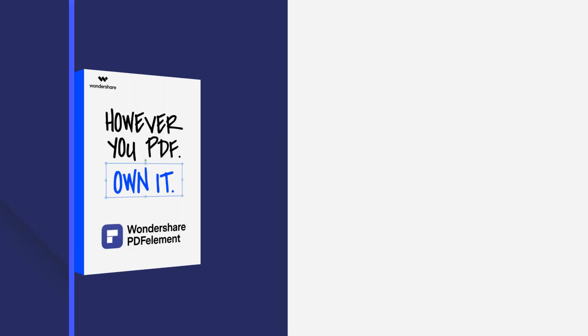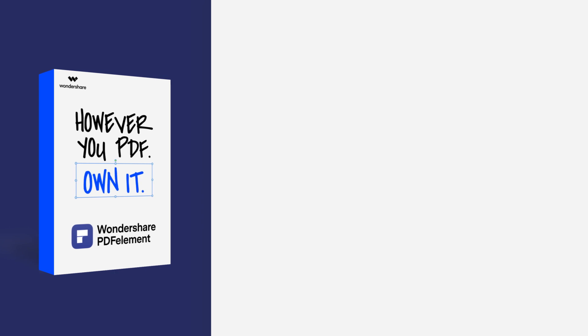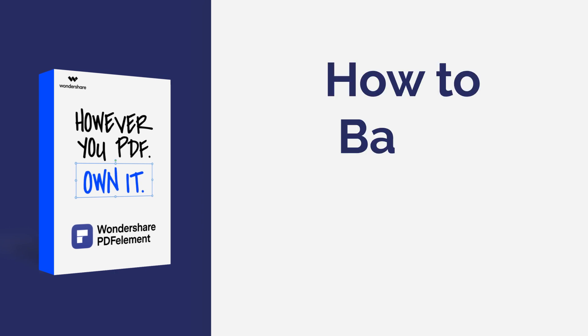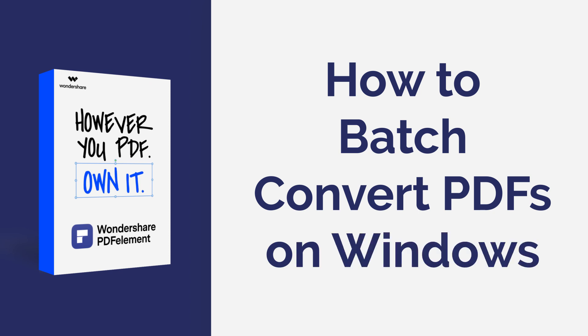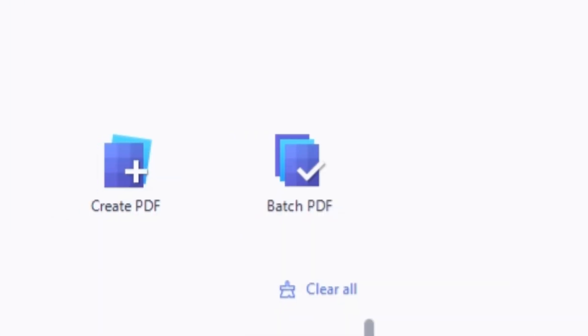Hi everyone, welcome back to my channel. In this tutorial, I'll demonstrate how you can use PDF element batch processing feature to convert many PDFs into another format at once on Windows. Let's get started.